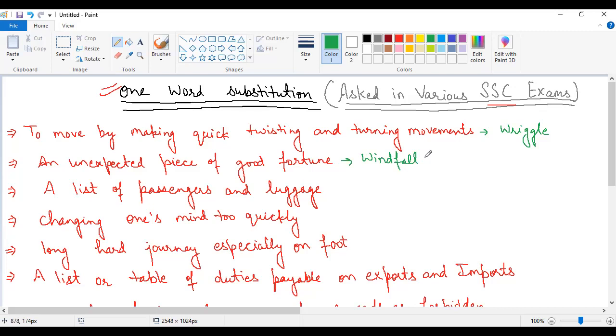This is asked in many papers. You have to keep in mind that it is not necessary that the statement will be written exactly like this. They can change the statement, phrases can be changed. So you need to know the meaning of the word. Whether it's a statement or phrase, they can use it in any way to confuse you. But to be clear, you should know what the word means.